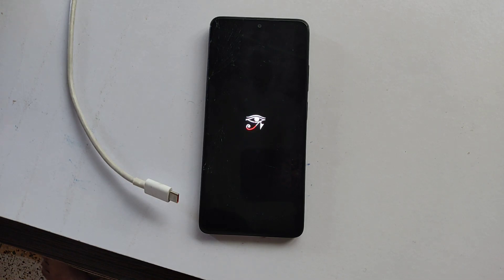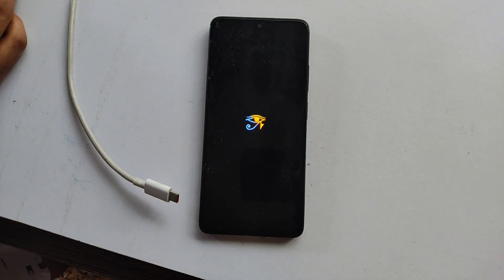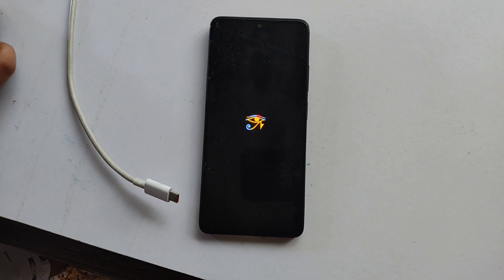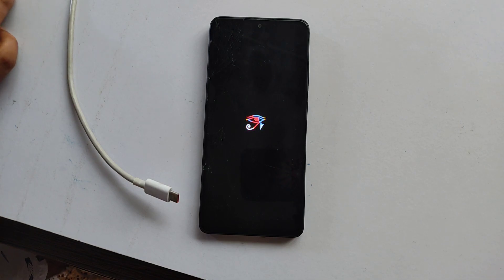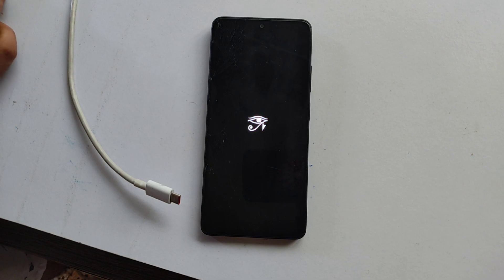The boot animation has finally shown up and we have successfully installed CrDroid on our phone. The CrDroid logo appears. If you enjoyed this video, make sure to subscribe to the channel, like the video, share it with your friends, and comment whether you want to see videos on different custom ROM reviews and features. Goodbye and take care.